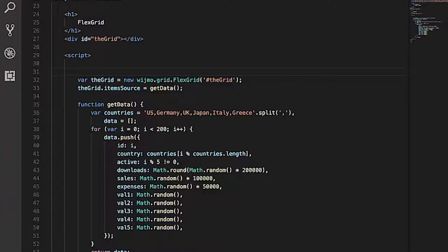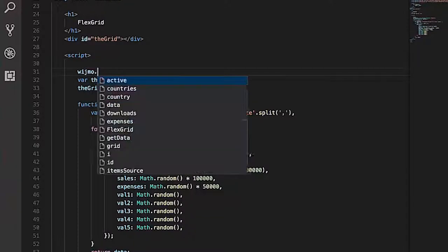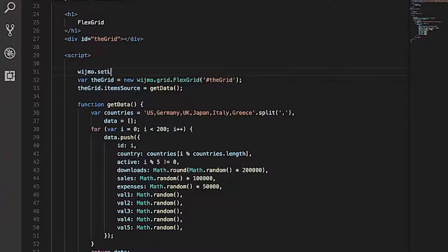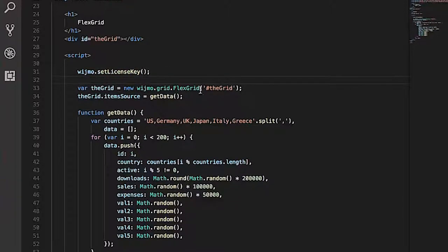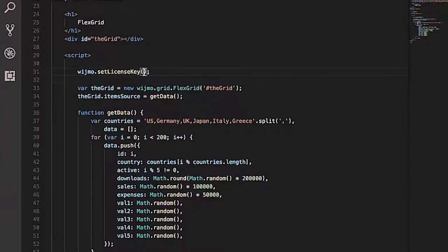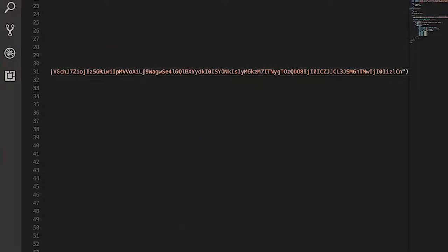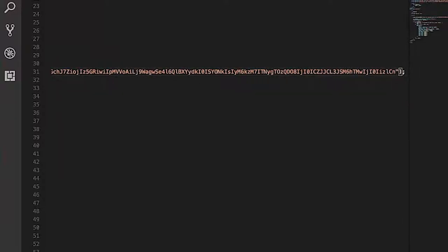To license a Wijmo application with the distribution key, we will use the wijmo.setLicenseKey function. The setLicenseKey function must be called before any Wijmo controls are instantiated. Let's place this at the top of our script. Paste the distribution key as a string inside the function call.